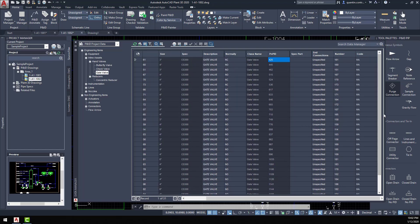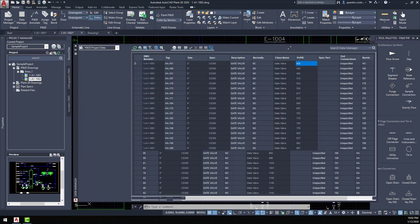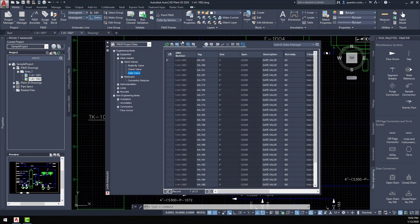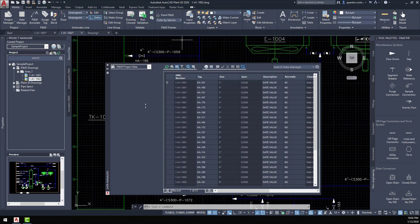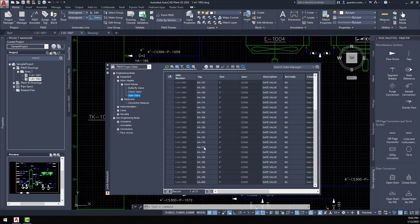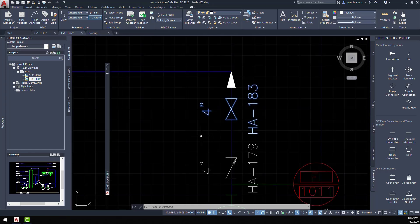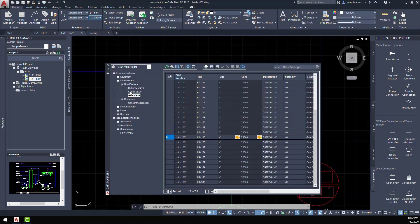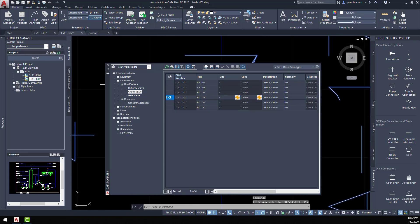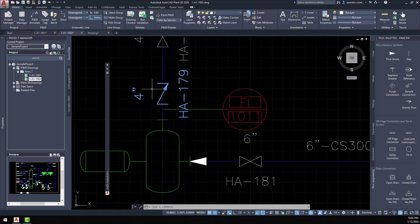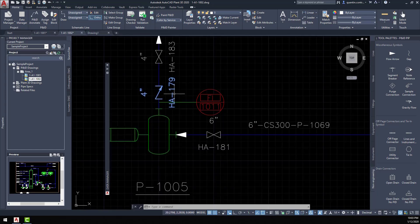If we needed to locate a specific valve in our drawing set to make sure it's graphically placed correctly and represented correctly in the drawing, that's a simple process. We've located a valve — let's look up HA 183. If we click on the left-hand side with the magnifying glass, it automatically takes us to where that valve is located. Let's do that again — looking at a check valve, HA 179, and there it is. This makes it easy to double-check and validate your P&ID drawings by zooming in to check exactly where items are located.